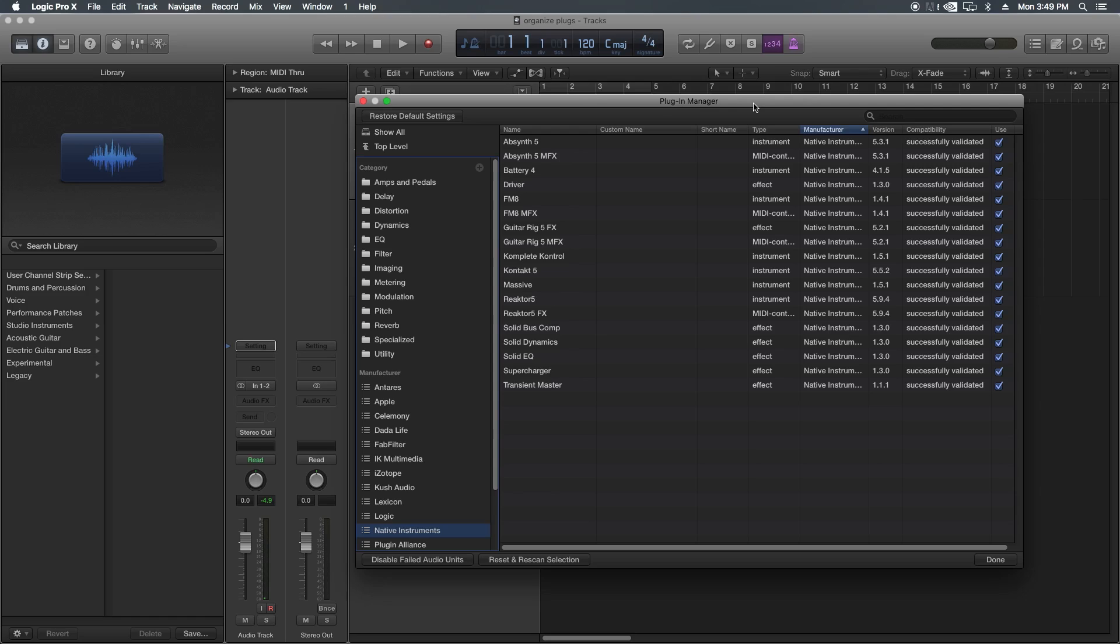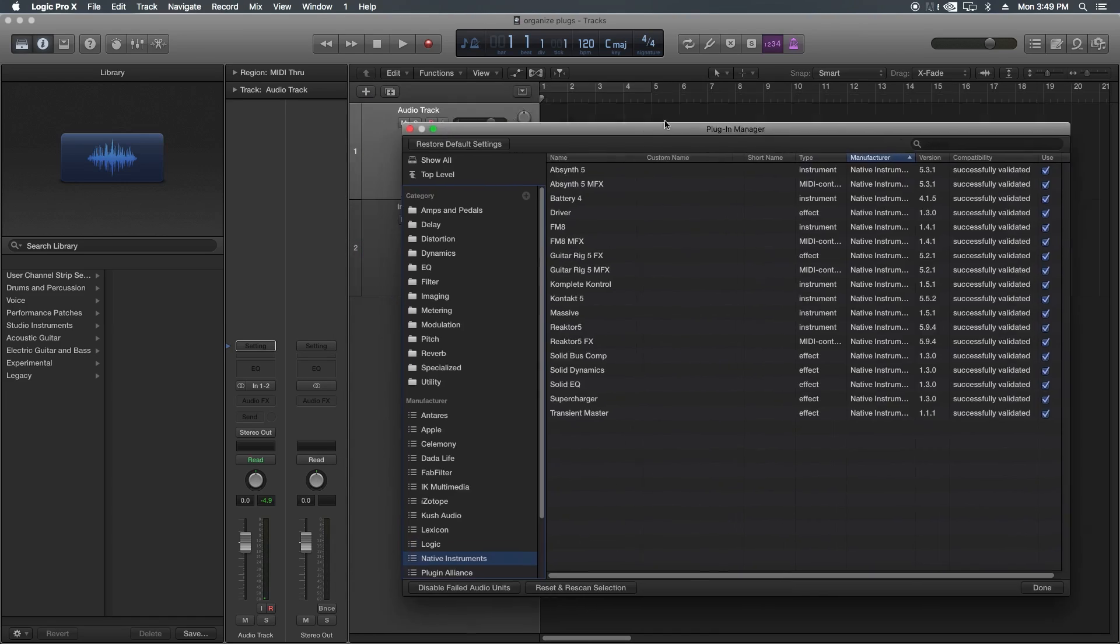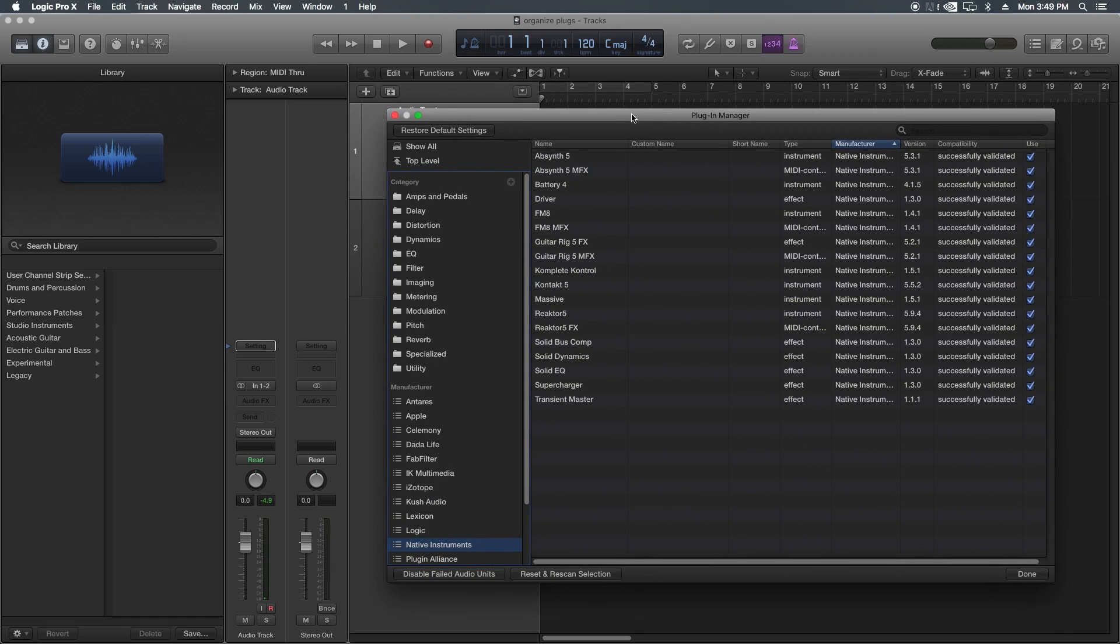You have to go down and choose the correct manufacturer. So using the plugin manager window, we can actually categorize and create folders to organize all of our third-party plugins and mix them in with our non-third-party plugins, our stock Logic plugins.